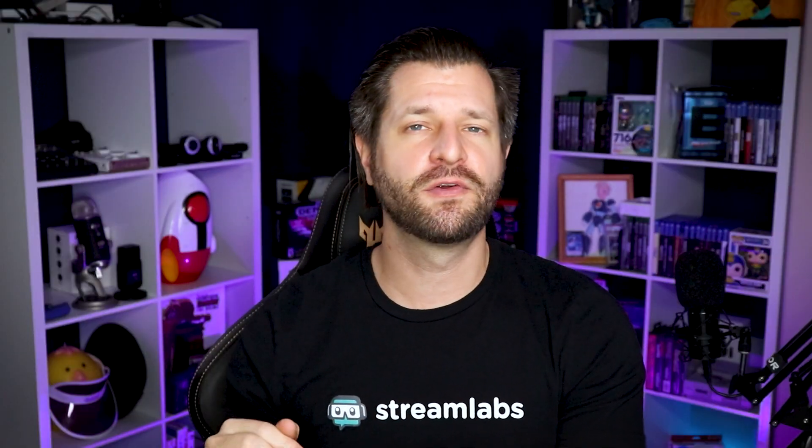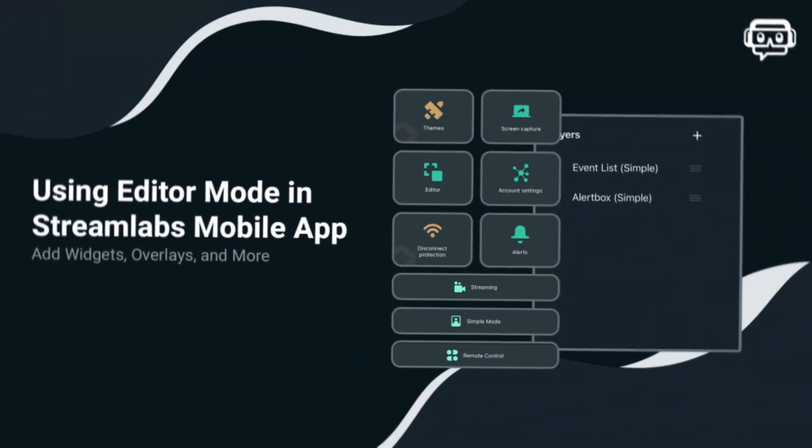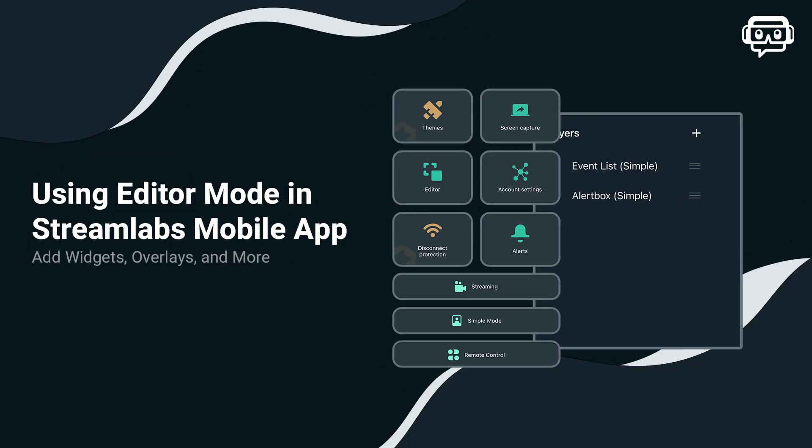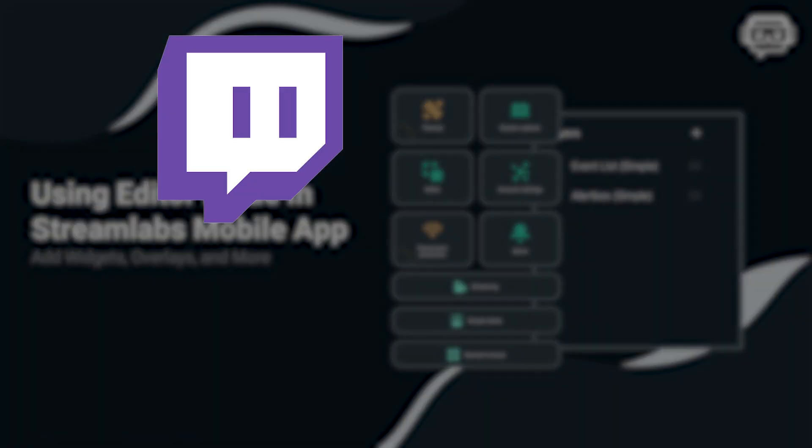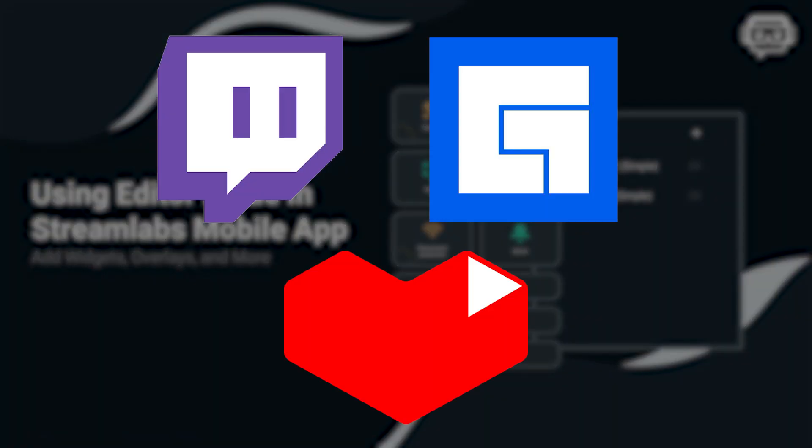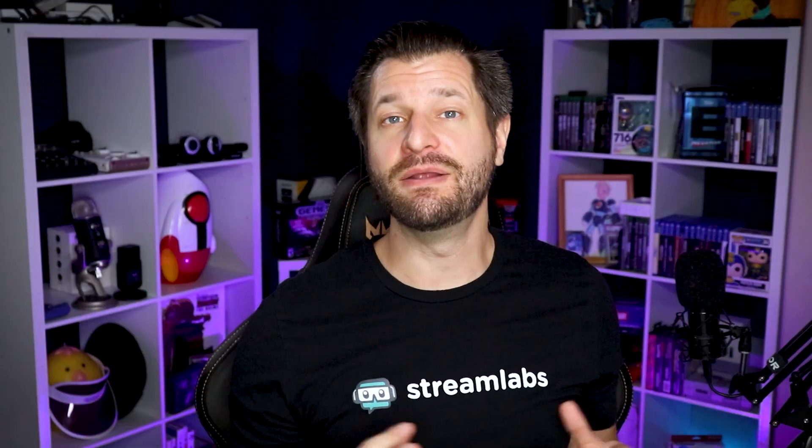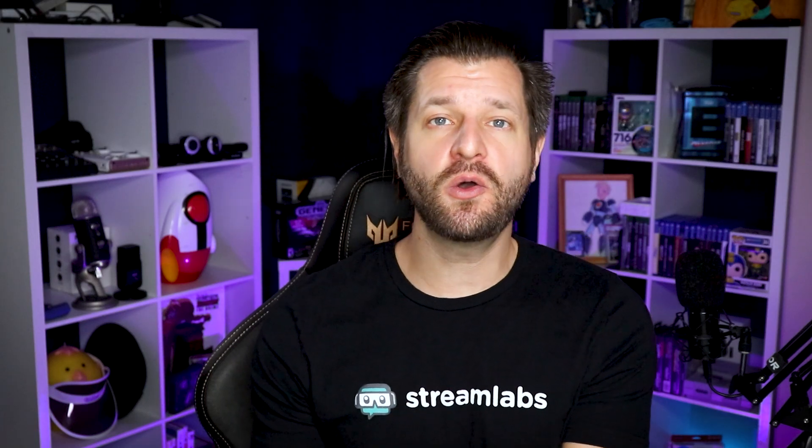Since we're going over the editor mode in the Streamlabs app, you need to be aware of a couple of things. If you broadcast to platforms like Twitch, Facebook gaming, or YouTube gaming, all those require a broadcast in a 16 by 9 aspect ratio. So if you stream in portrait mode, you're going to have black bars on the side of your camera. And because of this,